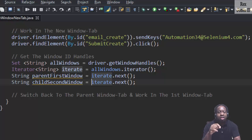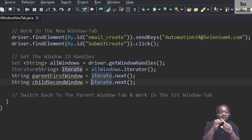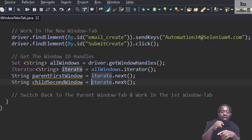String parentFirstWindow is the parent tab and it's the first element of the iteration. iterate.next. String childSecondWindow and that window is the new tab that we're going to open. For this example, that's all we need to get the window IDs and iterate the IDs. You can also loop through the windows.